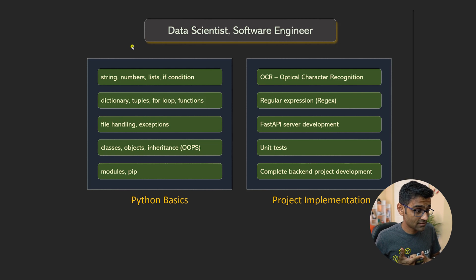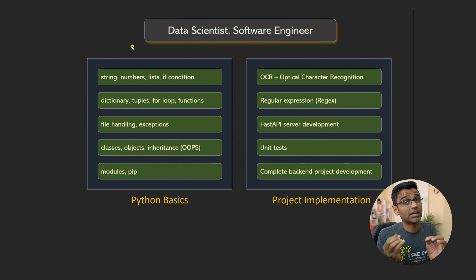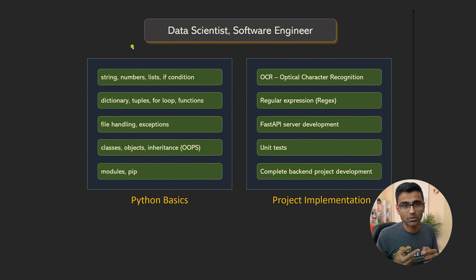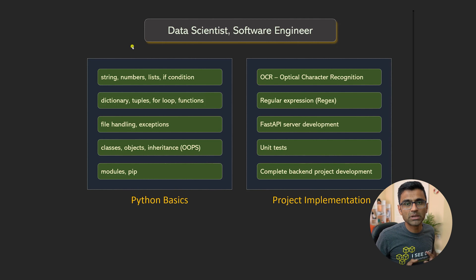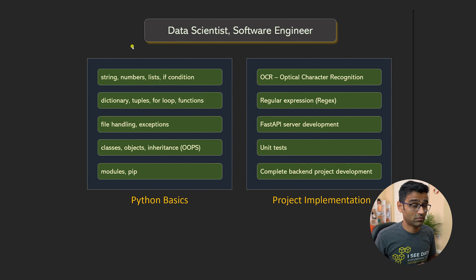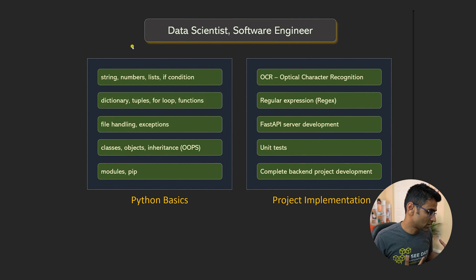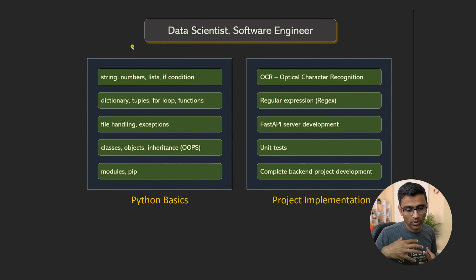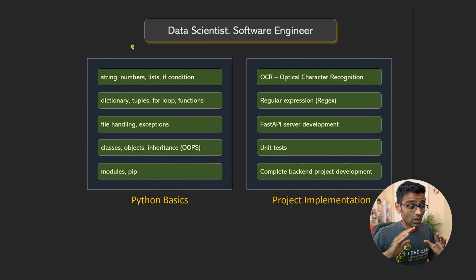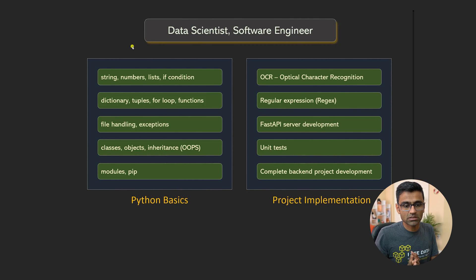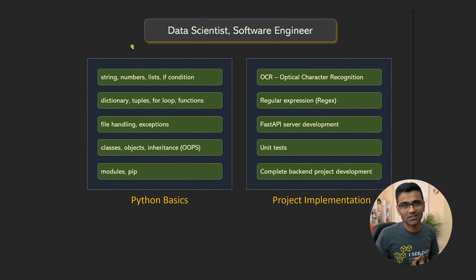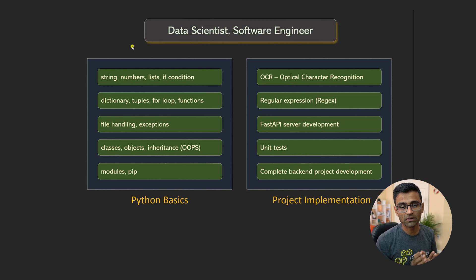Because as a data scientist, you might be responsible for data extraction. That's where you use OCR. For example, you might have a bunch of PDF documents you want to extract data. You will use OCR. Regular expressions are super important. Fast API, you might build a machine learning model. You want to wrap that into a Fast API server. There you go. So all these topics are relevant if you're targeting data scientist career track. If you're targeting software engineer career track, then also everything that is mentioned here is very relevant.